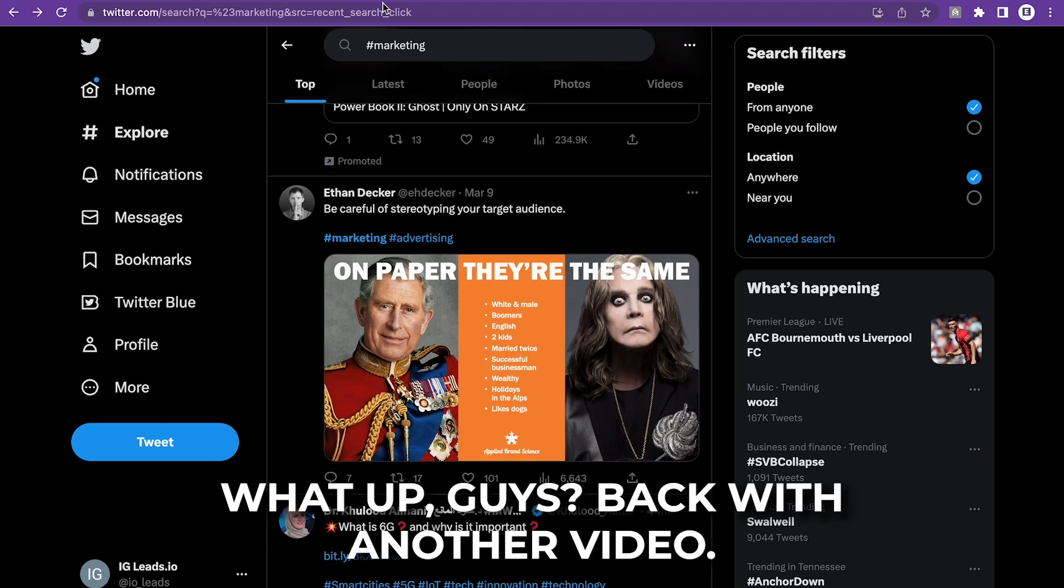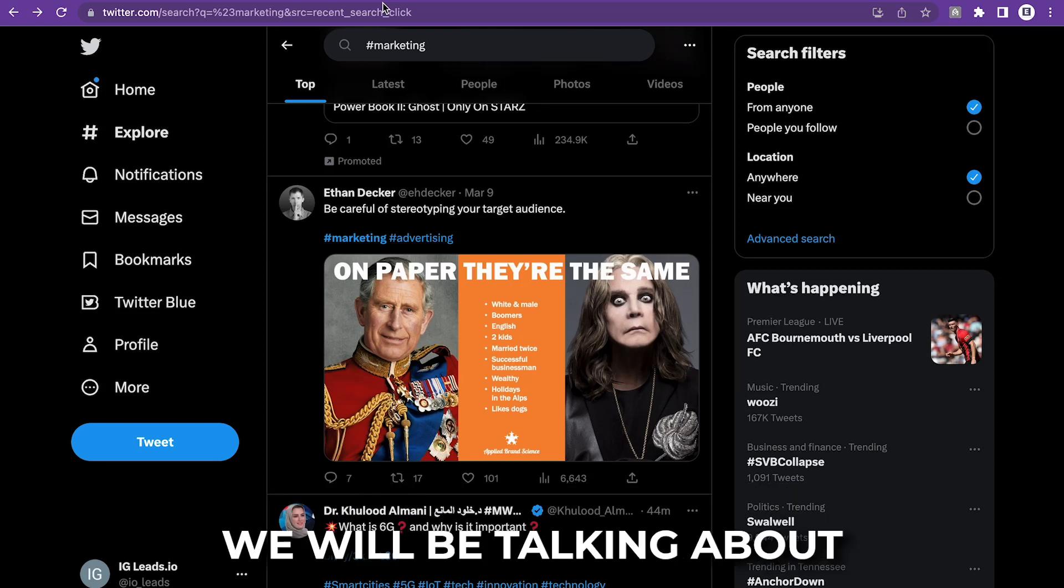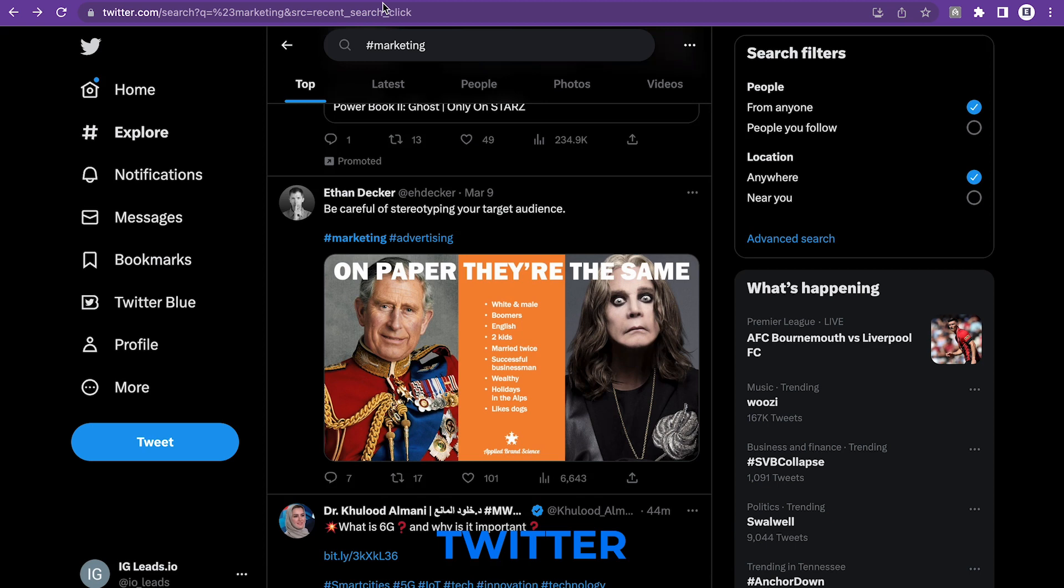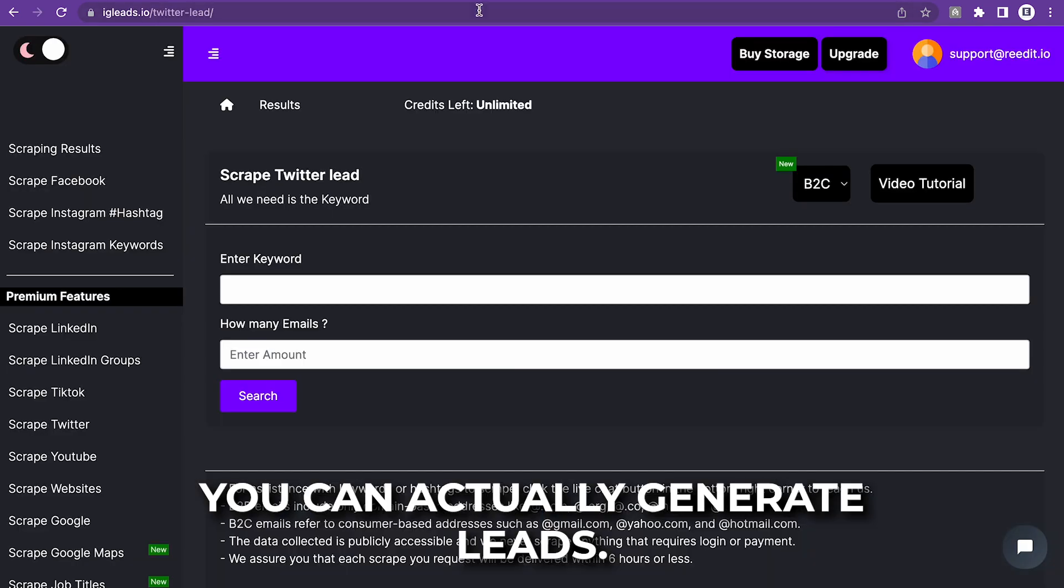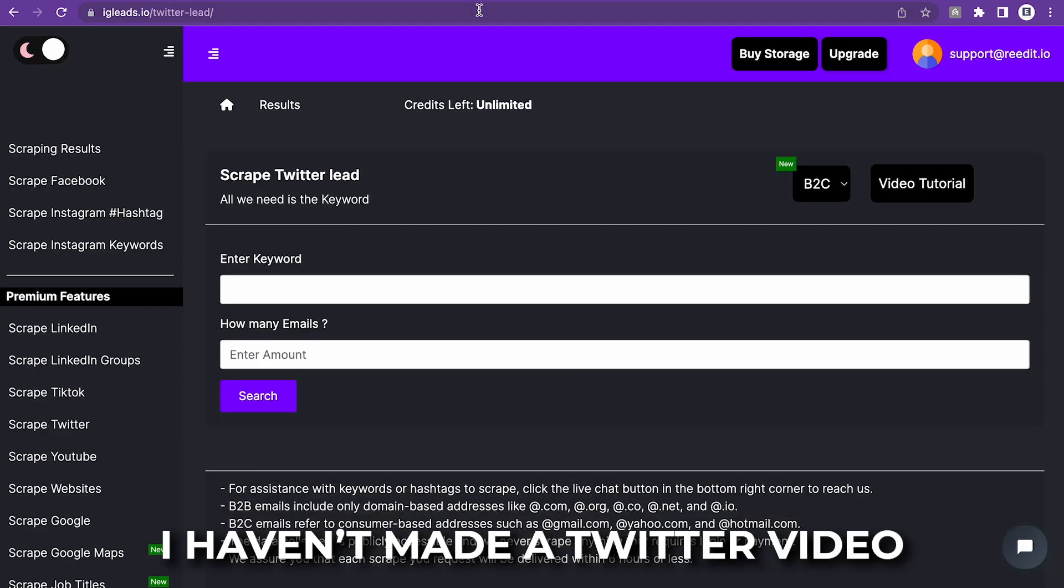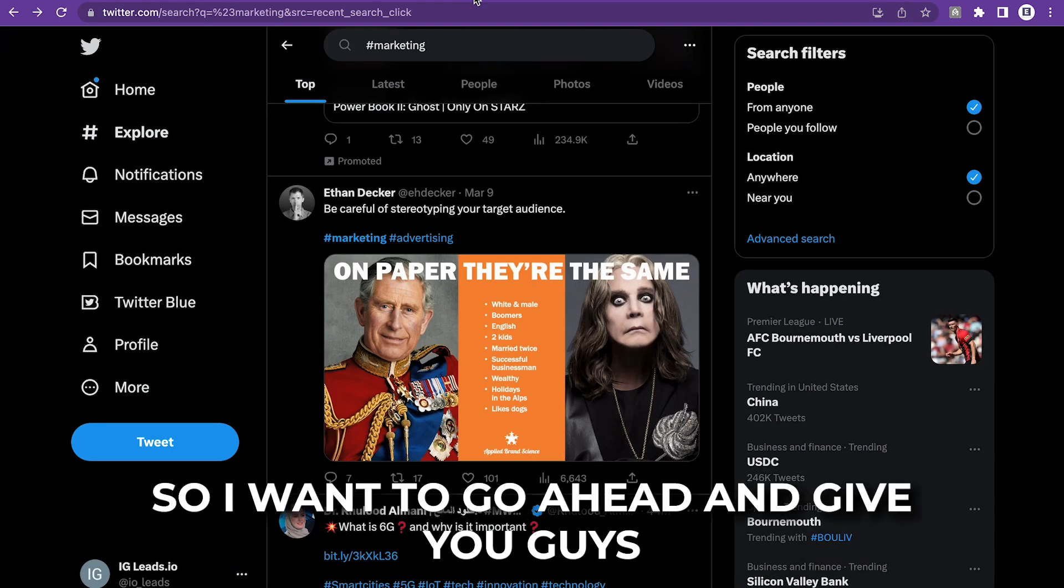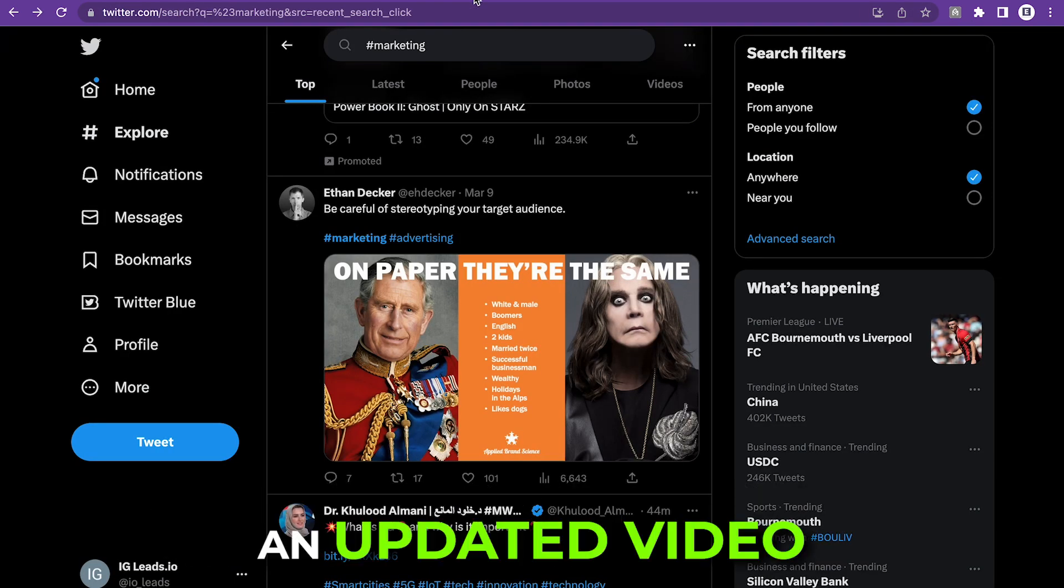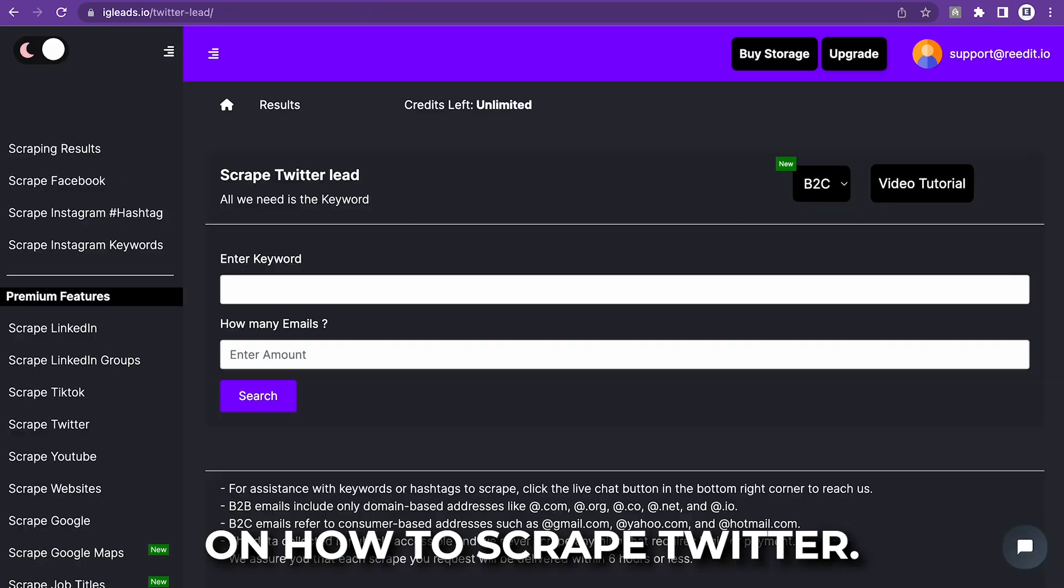What up, guys? Back with another video. This video right here, we'll be talking about Twitter. I think Twitter is one of the most popular platforms where you can actually generate leads. I haven't made a Twitter video in quite a while, so I wanted to give you guys an updated video on how to scrape Twitter.